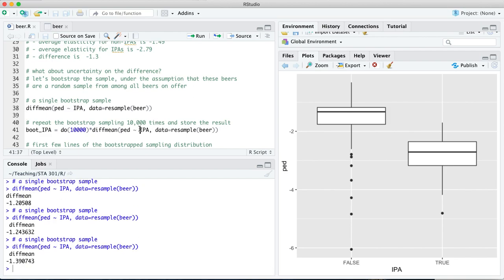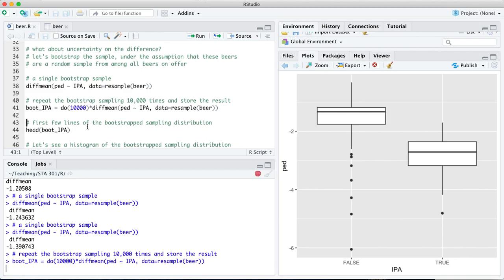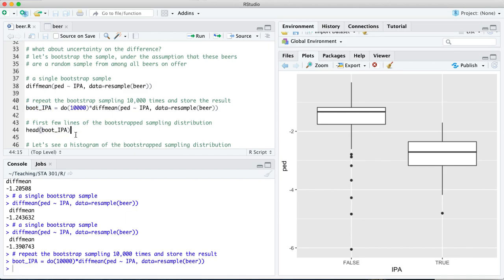The next step is to replicate it, not just once, not just twice, not just five or 10 times, but many thousands of times. That's what's happening here on line 41. We take our basic command where we're bootstrapping the sample, we are calculating the summary statistic, in this case the difference of means for that bootstrap sample, and then we are repeating that process 10,000 times and storing the bootstrap sampling distribution in this object called boot IPA. This takes a few seconds because we have to recalculate these means for 10,000 different bootstrap samples.